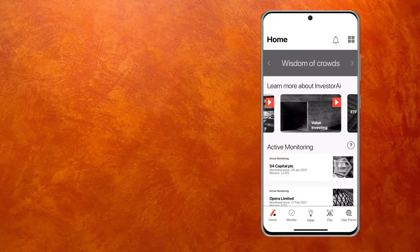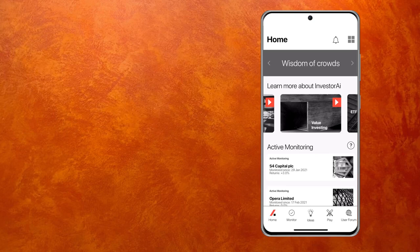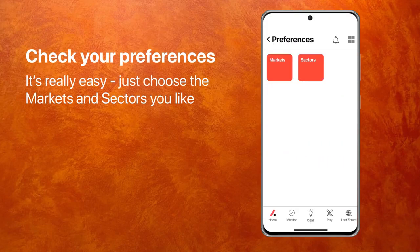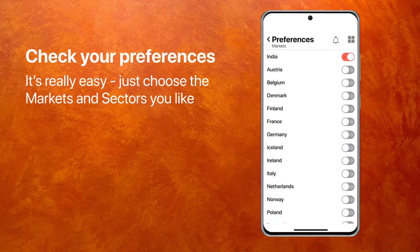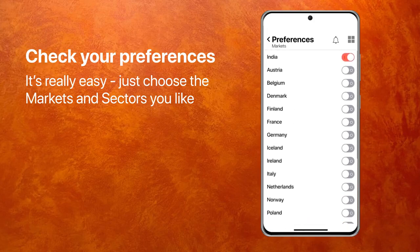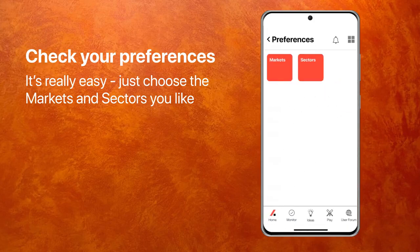So here we are on the homepage. Let me show you the Value Investing algo, but before we do that, let me check that we are set up correctly. The way to do that is to click on the top right and go to the menu, go into preferences, and check what markets are switched on. I have switched on India, UK, and US, and that's fine.